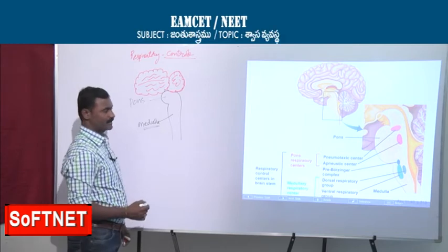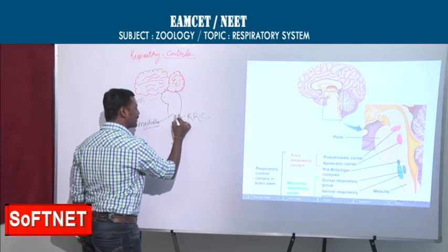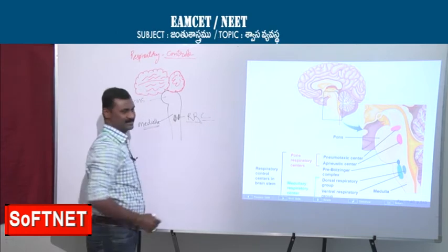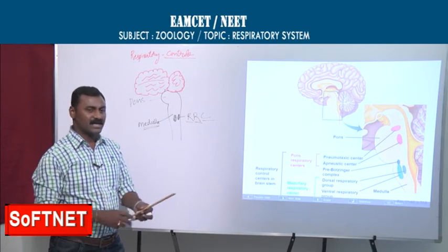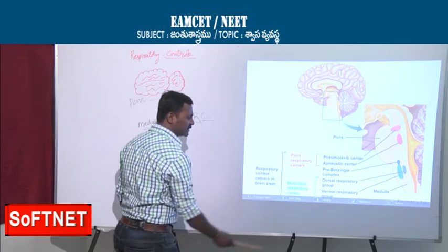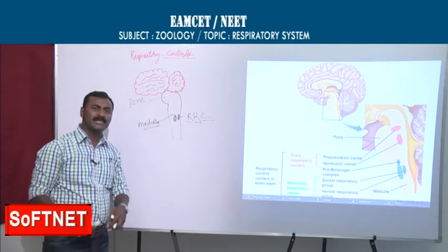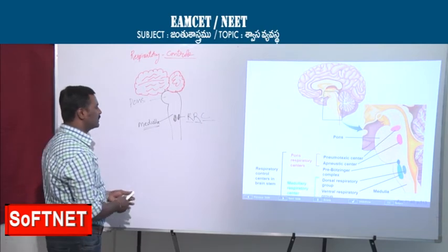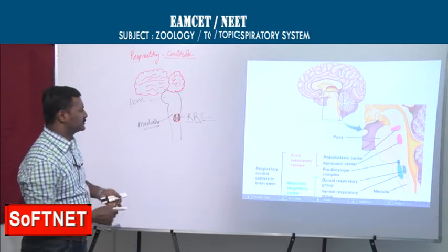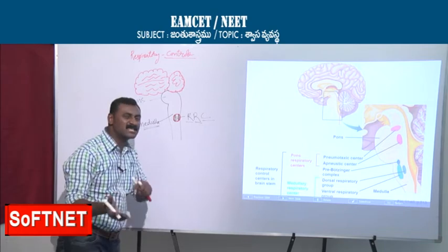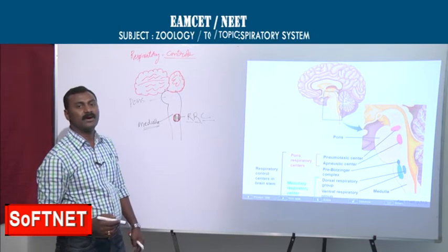In the medulla is the Respiratory Rhythm Center (RRC). The RRC has two parts: the dorsal respiratory group and the ventral respiratory group. One is for inspiration and the other for expiration. They make the necessary adjustments for breathing. This is an involuntary action controlled by the medulla oblongata.